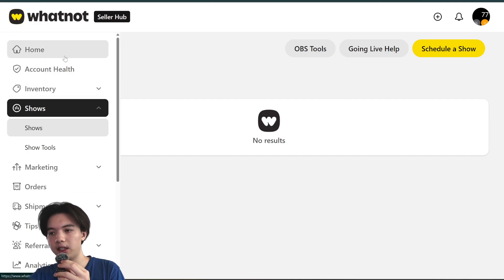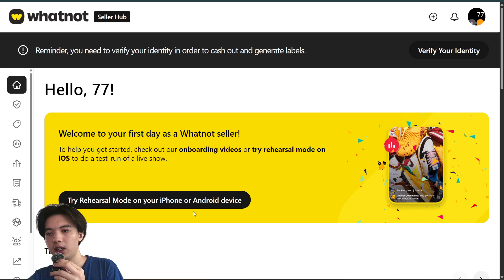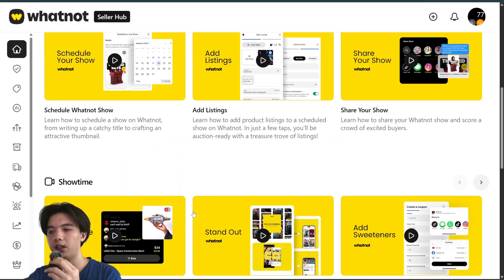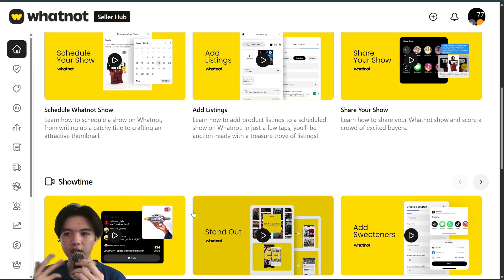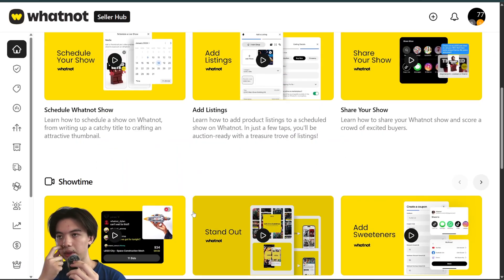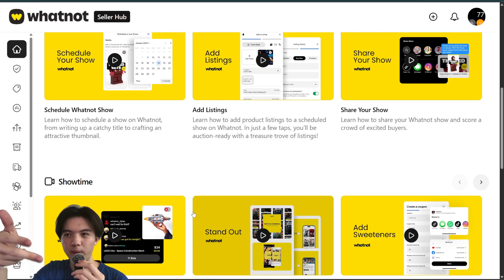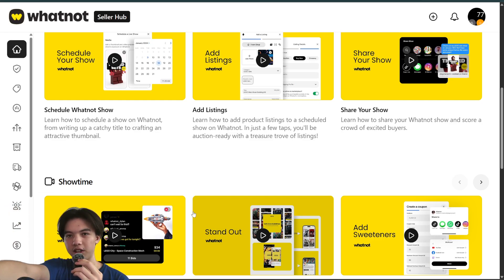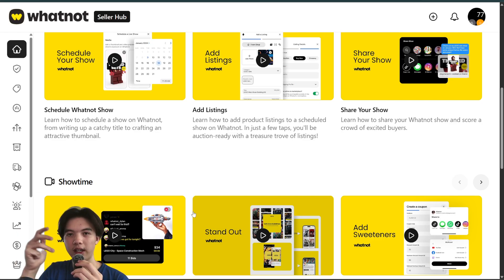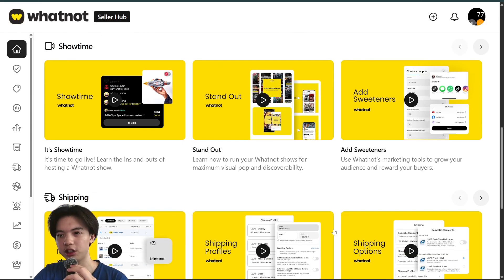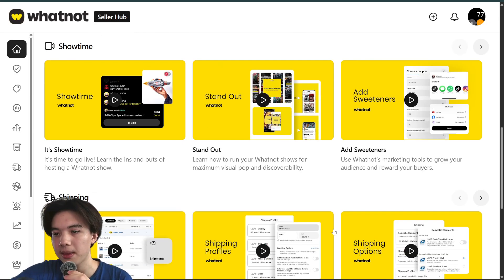Once you connect OBS you can use the mobile device on your Whatnot app to film the thing that you're showing on your stream or selling.